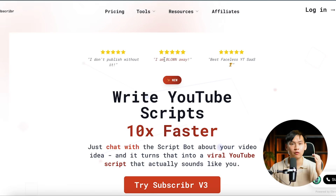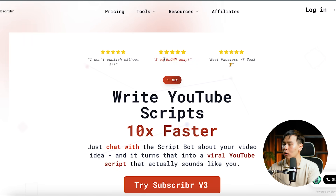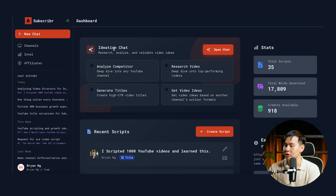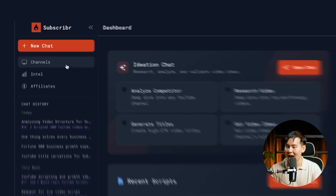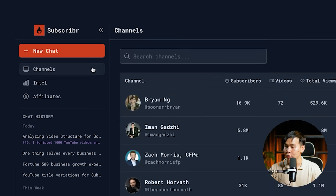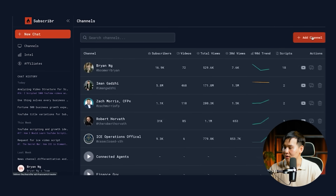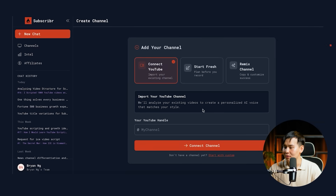From the subscriber.ai homepage, when you click login, you'll be immediately brought to the dashboard. From this dashboard, you can add a channel — click Channels, then click Add Channel.